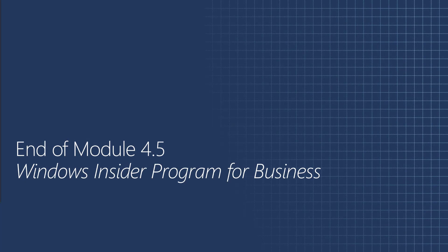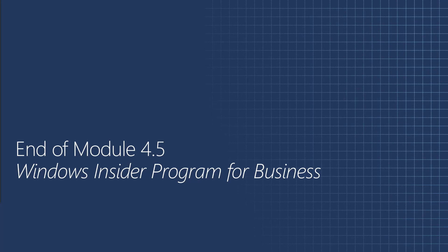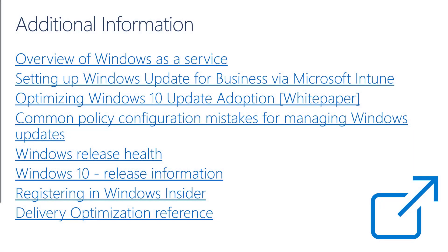This is the end of module 4.5, Windows Insider program for business. And it's also the last part of the Windows Update for Business video series. To recap, in the first part, we provided an overview of Windows Update for Business. In the second part, we covered advanced topics about the Windows Update client. And in the third part, we provided recommendations for devices in education environments. In this last part, we looked at the Windows Insider program for business and how to onboard to the service. Here are some additional links that you can find in the video description below, which further expand on the topics that we covered in this video series.